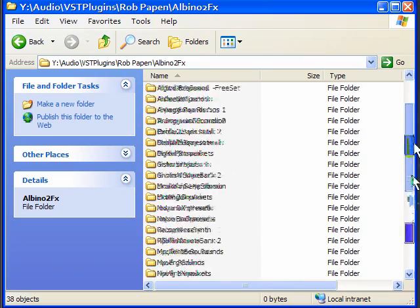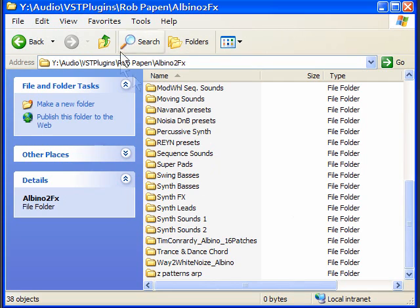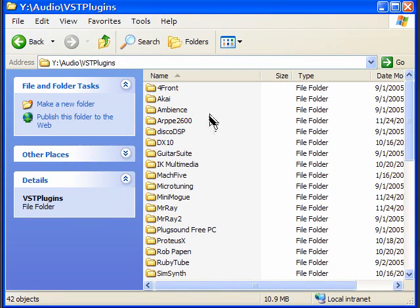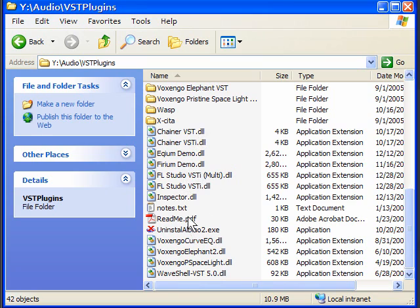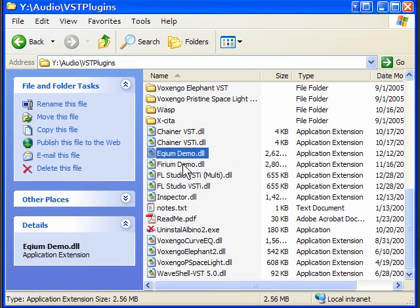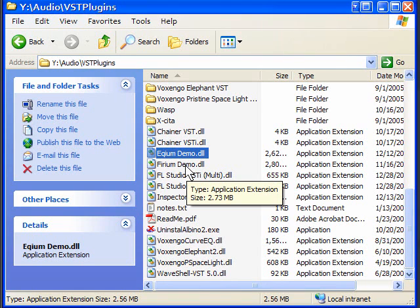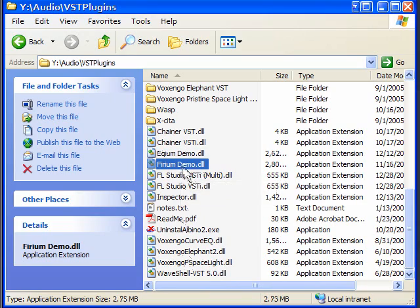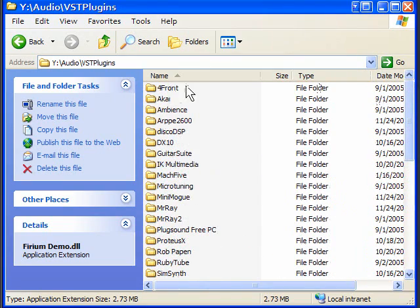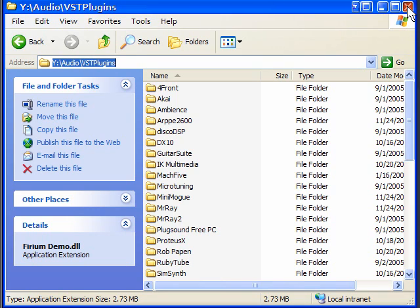By having patches in a subfolder you can see they're separated from all the other files. If everything were loose in the main folder you'd see all kinds of files and not know what belongs to what. Like these two demo effects I have loose — I don't even remember what they are or if there are patches for them. If I just put everything in its own folder I wouldn't have to worry about guessing, so that's what I recommend.